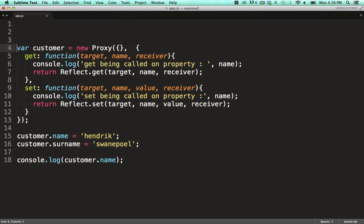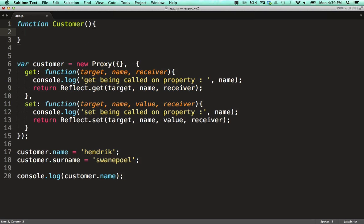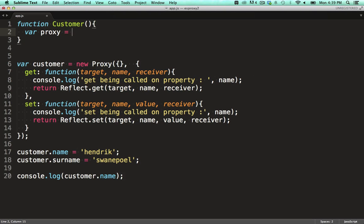Before we do that, I want to wrap the proxy in my own object. That way, when I want to work with a customer, I don't need to construct a proxy every time, I can just construct a customer object.